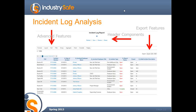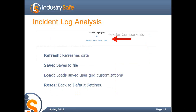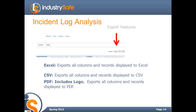The incident log has a series of advanced features, including the ability to export and some header components. To see this, you go to where you would normally go for the incident log and you'll see this whole new screen. In the header, you can refresh the data automatically in real time, save a specific query so it's available next time, load anything you've previously saved, and reset it back to the default. You can also export the data to Excel, CSV, and PDF. The PDF export will include any logo you've set as the report logo.